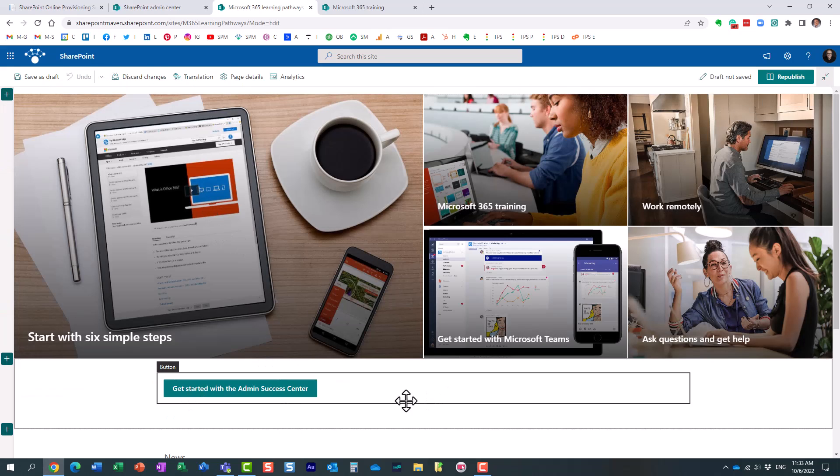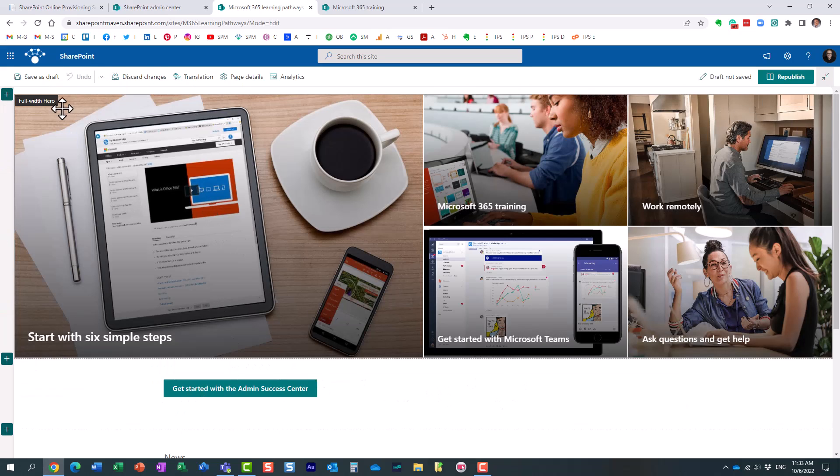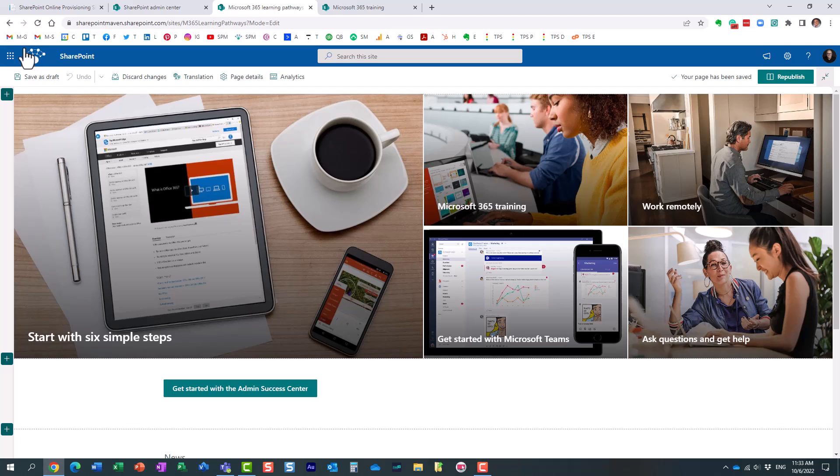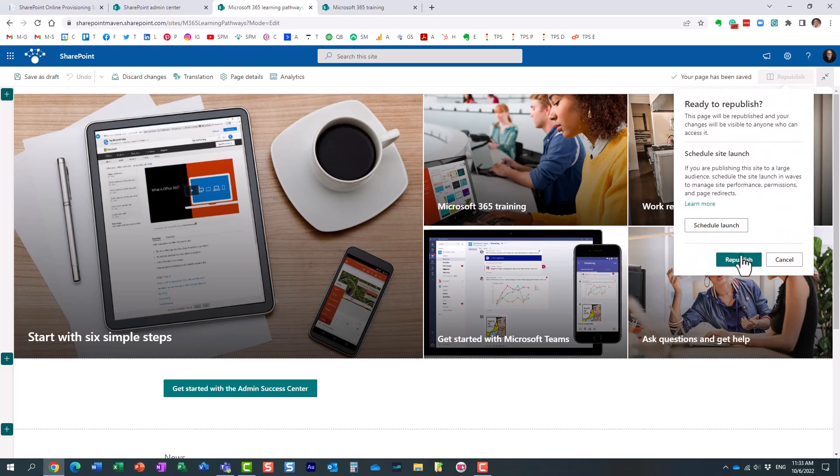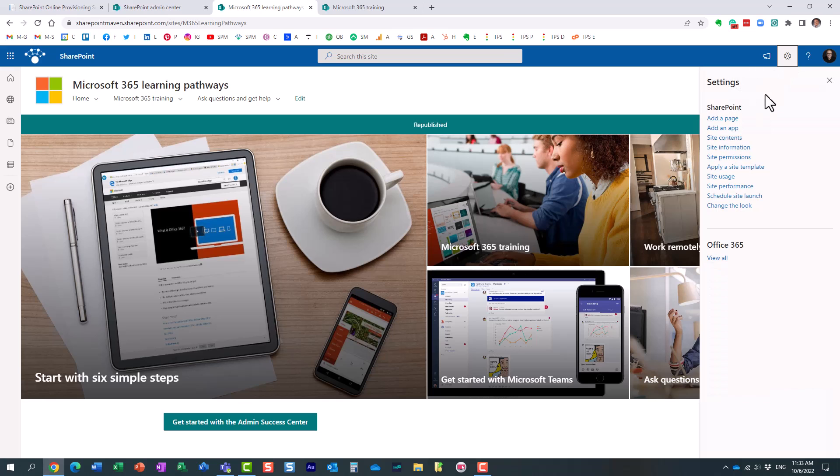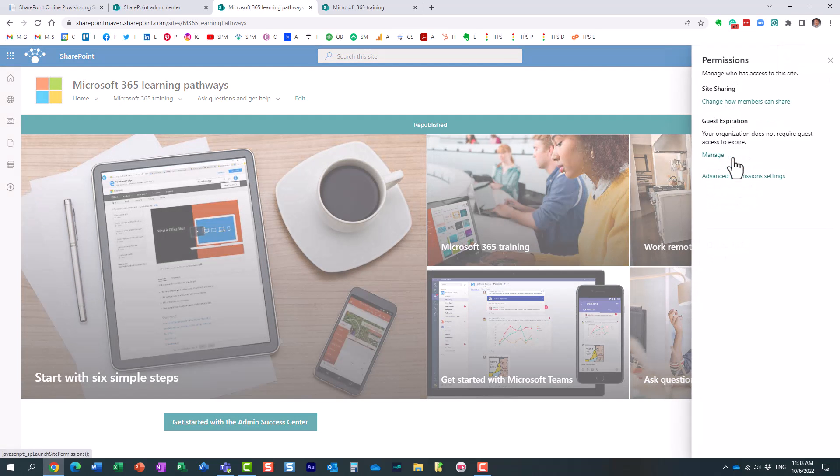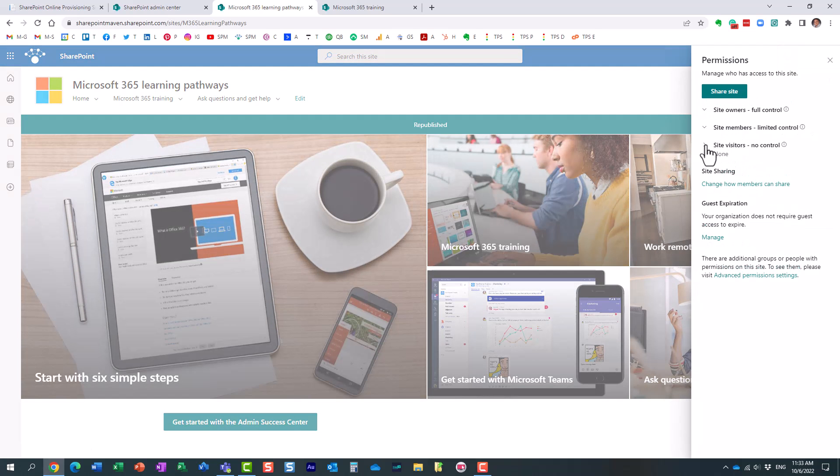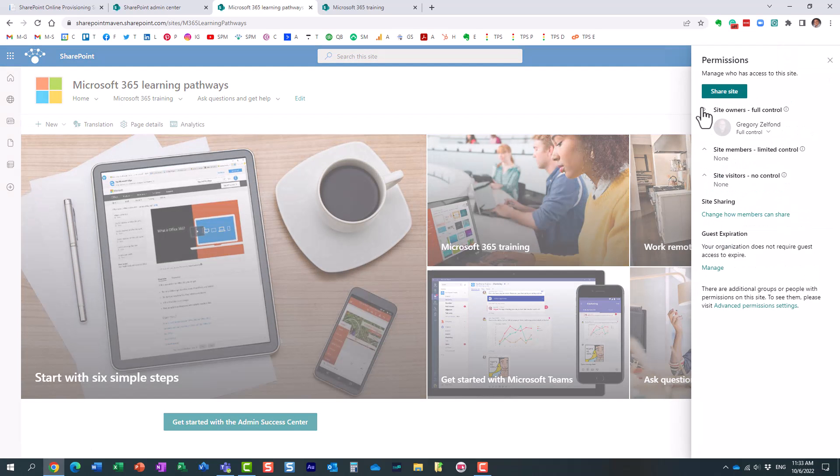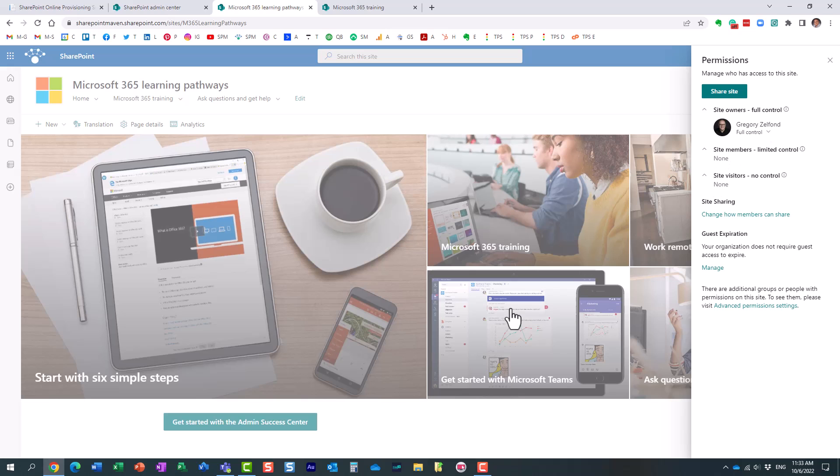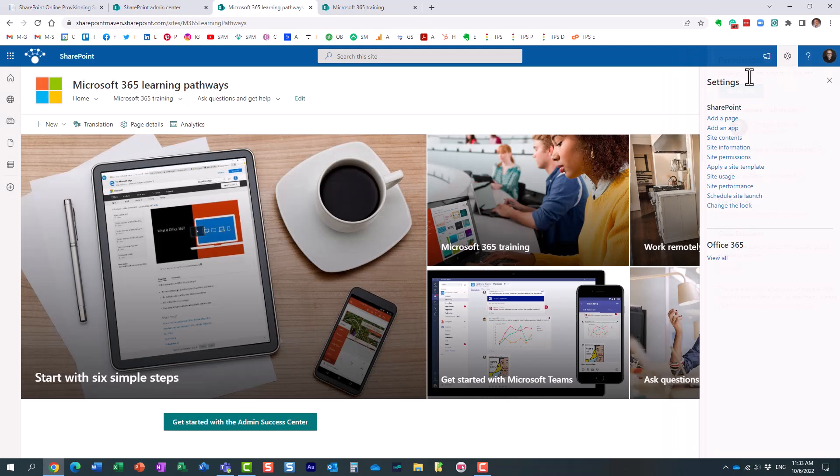And essentially this is it. Obviously, you can customize the look and feel of the page just like you normally would. Maybe add some text, add some information for your users. You can obviously set up permissions just like you normally would on a communication site. Obviously, you probably want to invite everyone as a visitor and maybe have a few people who will maintain this site as members.